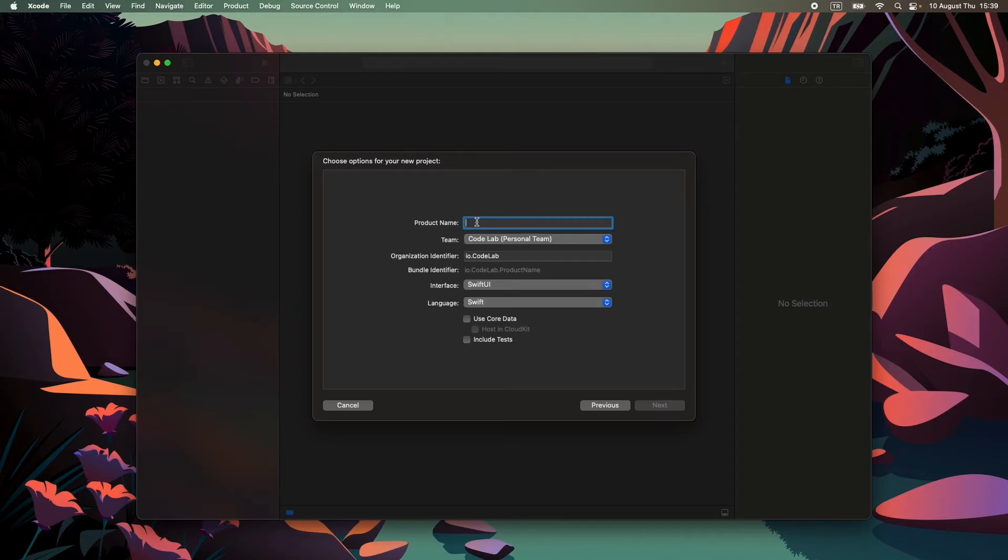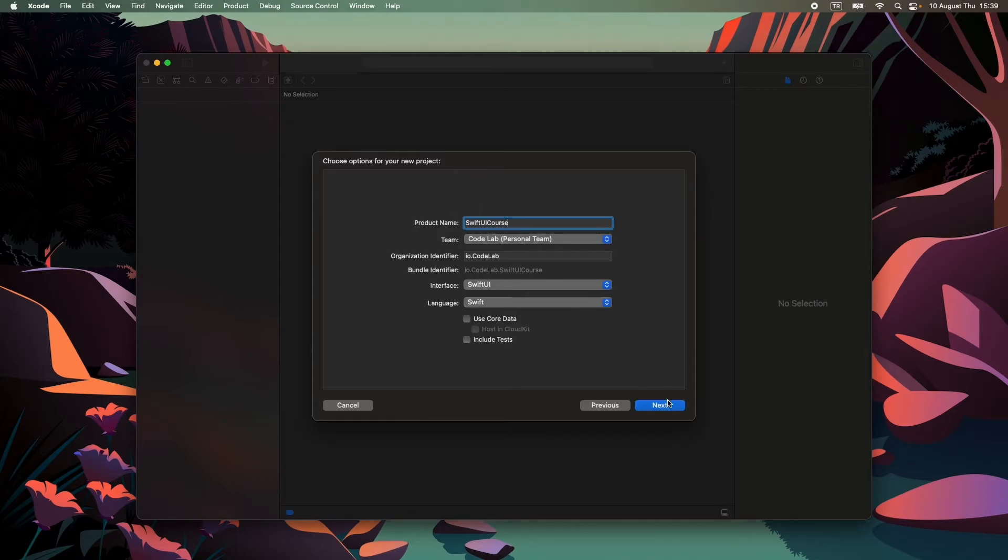Here just write your project name. I will name my project SwiftUI course. After that, click on next.